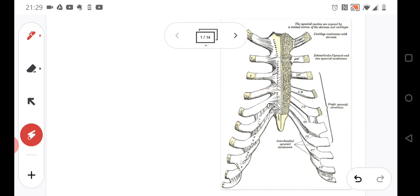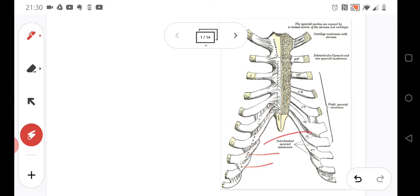Ribs 8 to 10 are not independent — they attach to the costal cartilage that is above, as you can see here. This is because the sternum is too short for all of the ribs to attach directly. Then you have two floating ribs, 11 and 12, that do not attach to the sternum at all.